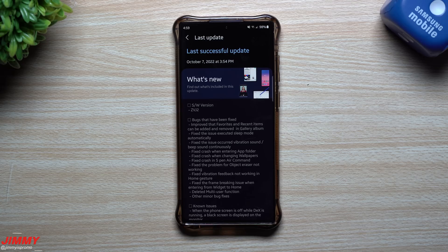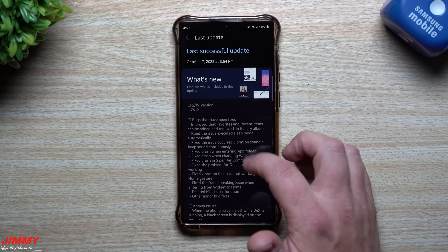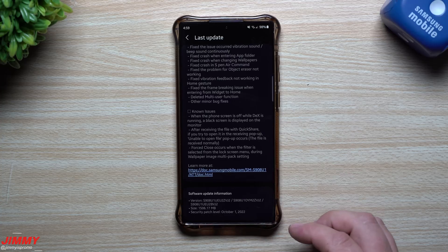Hey everybody, welcome back to Jimmy's Promo. Today we will be taking a look at everything that's brand new on the latest software update for Samsung One UI 5.0 with Android 13.